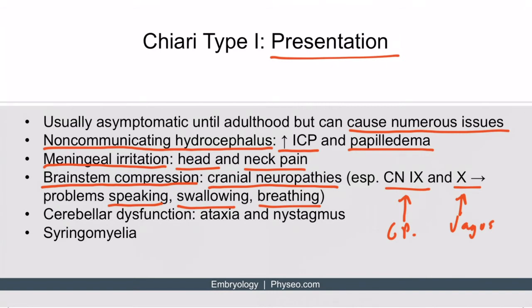If part of the cerebellum is being compressed, cerebellar dysfunction is quite possible, so the patient can have ataxia and nystagmus. The spinal cord can also be affected, most often in the form of syringomyelia. There are conflicting opinions on why Chiari malformations cause syringomyelia, but the important thing to know is that the association exists.